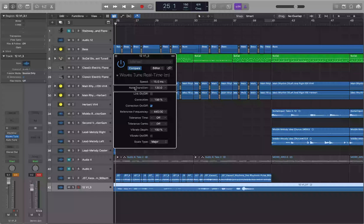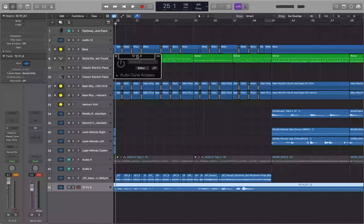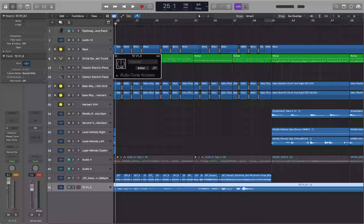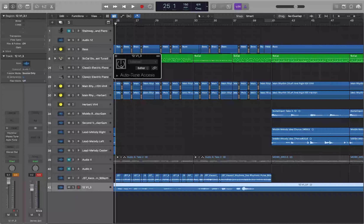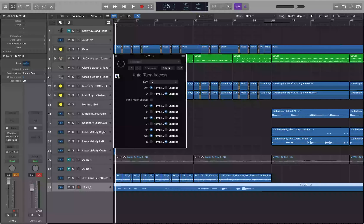Bypassing Waves Tune, let's move on to AutoTune Access — the least expensive version of AutoTune. Around Black Friday it's on sale for $29, and Waves Tune RT is also $29, so they're the same price right now. Let's open AutoTune Access and jump to the parameters table.